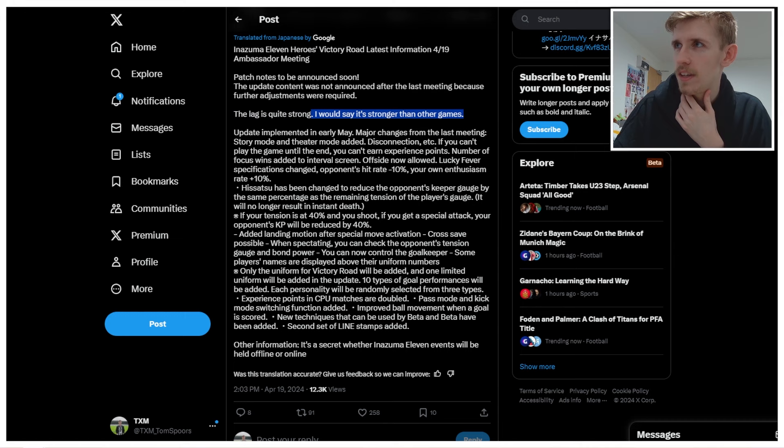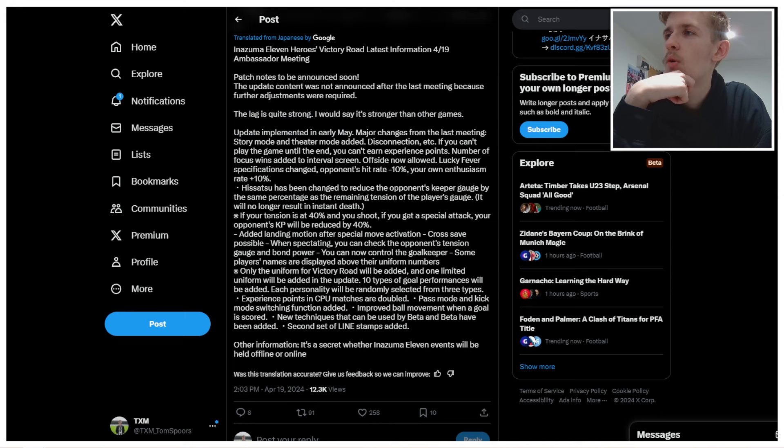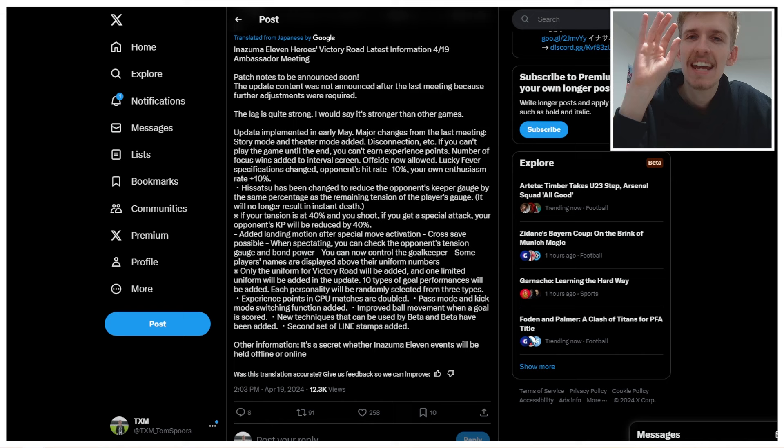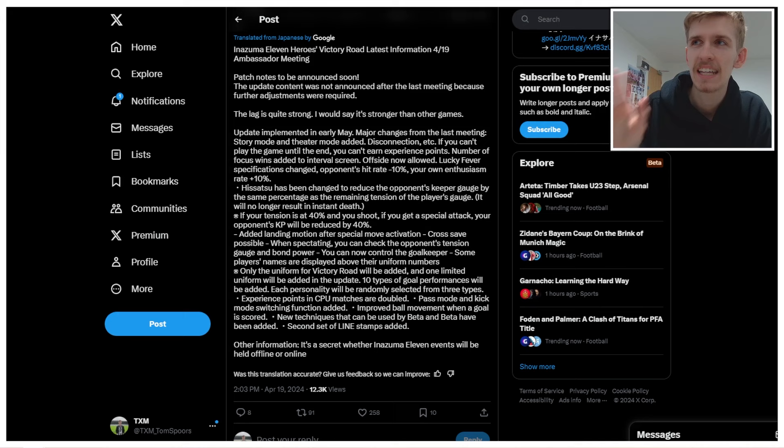Update implemented in early May. Okay, so we are getting this early May. Look, I told you, I said late April is a facade, it doesn't exist. Don't believe the late April hype. This is definitely happening early May. And there we go. So major changes from the last meeting. Okay, so there have been some big boy changes. Let's investigate.